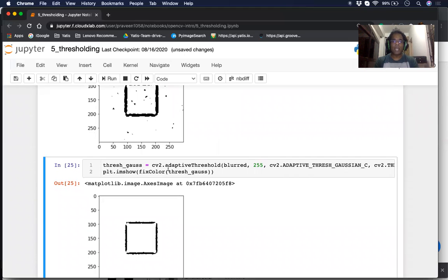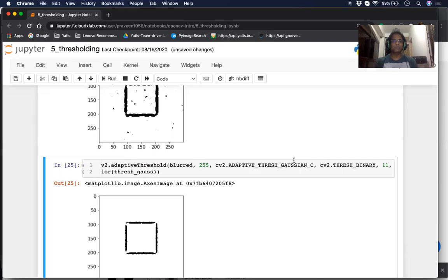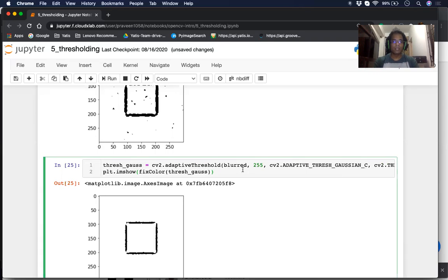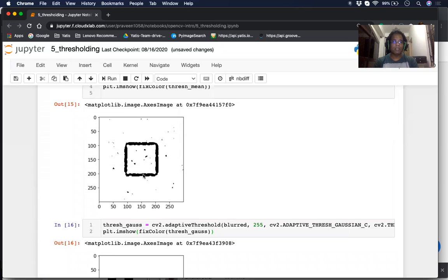Next, we're going to use another type of adaptive thresholding using the Gaussian method — ADAPTIVE_THRESH_GAUSSIAN_C. In Gaussian adaptive thresholding, the threshold value is not just the mean of the kernel. It's a weighted mean of the kernel where the pixels closest to the center are given more weight. As you can see, it does a better job of clearing the noise.